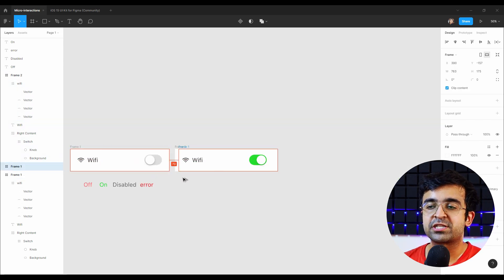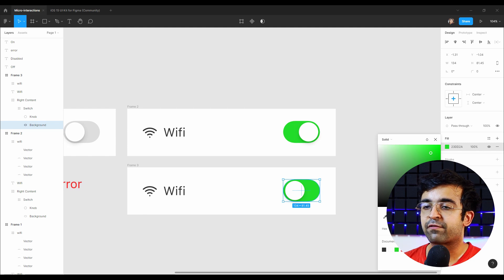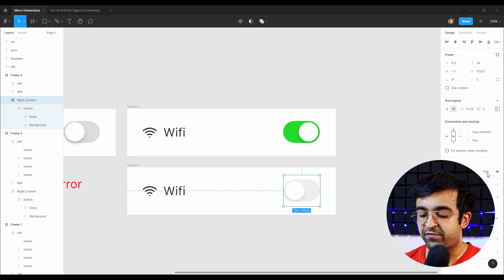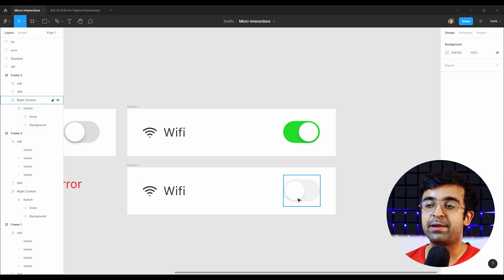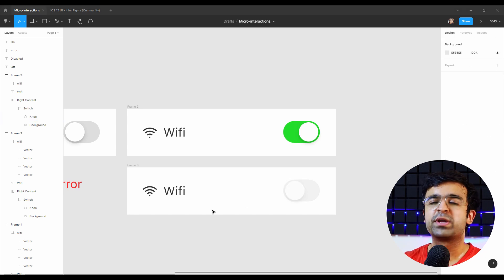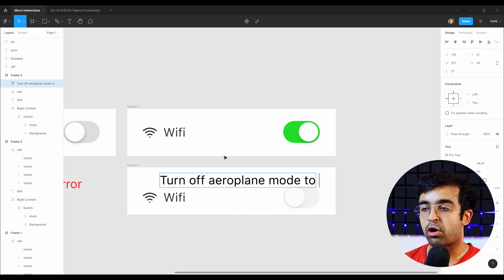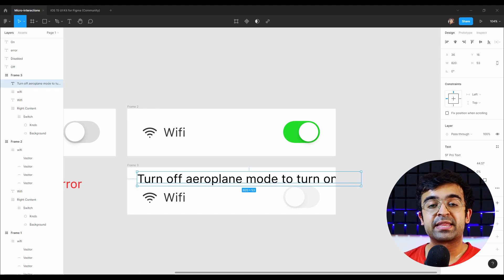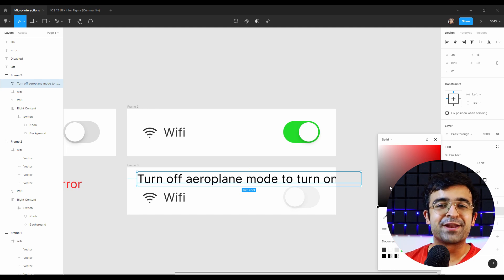Now we need to create a disabled state, so I'll copy the parent artboard and make sure this is gray, just like we had in our first artboard. However this needs to be lower in opacity — maybe 50 or 40 percent — which would mean you just cannot access this element right now. You can even state the disabled state with some text or a helping message, like: "Turn off airplane mode to turn on wi-fi." So this would explain why the switch is disabled — this is a message given from the system.